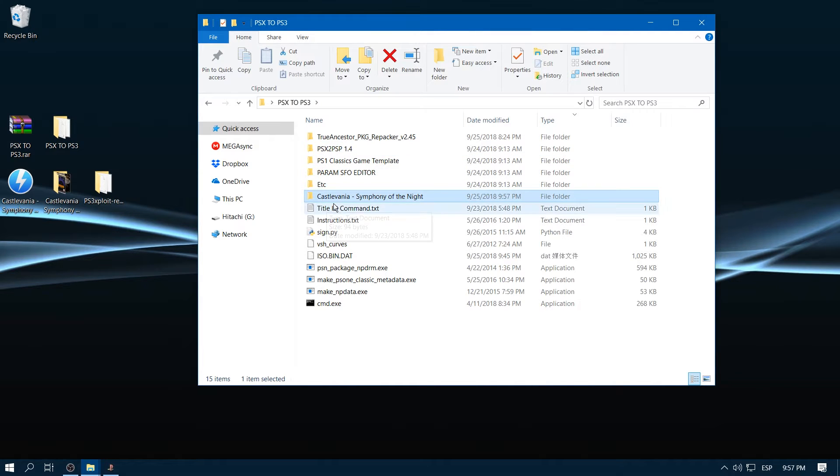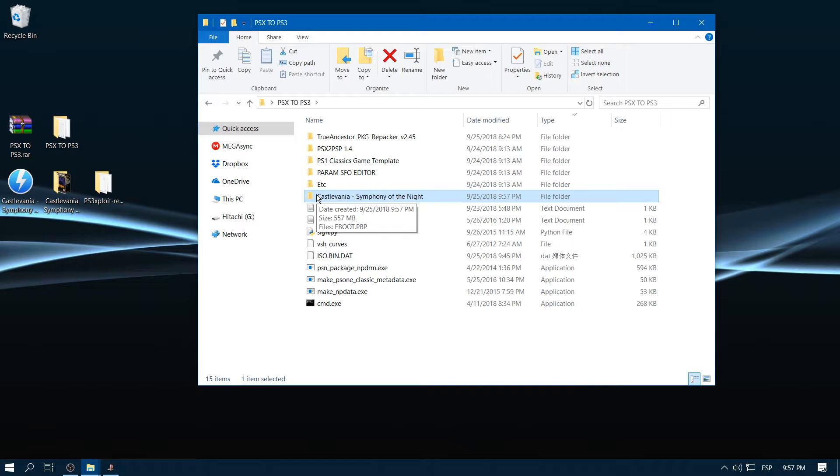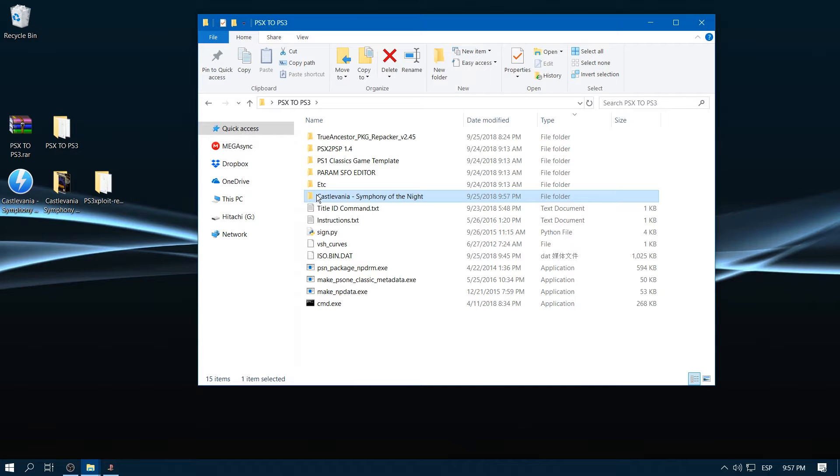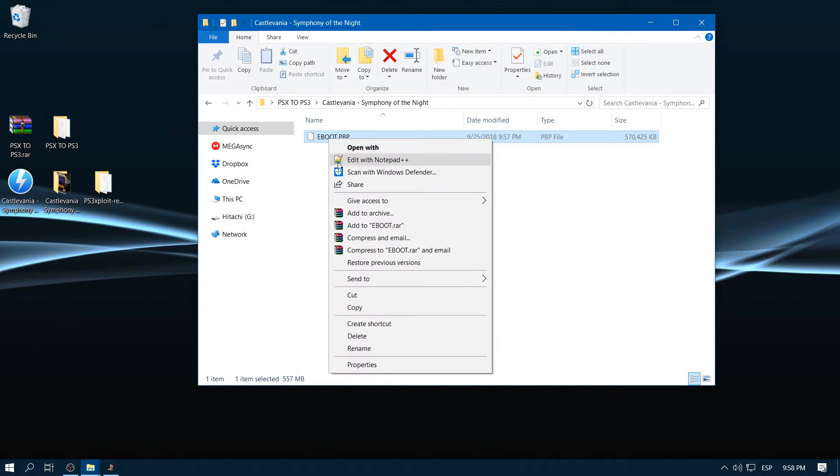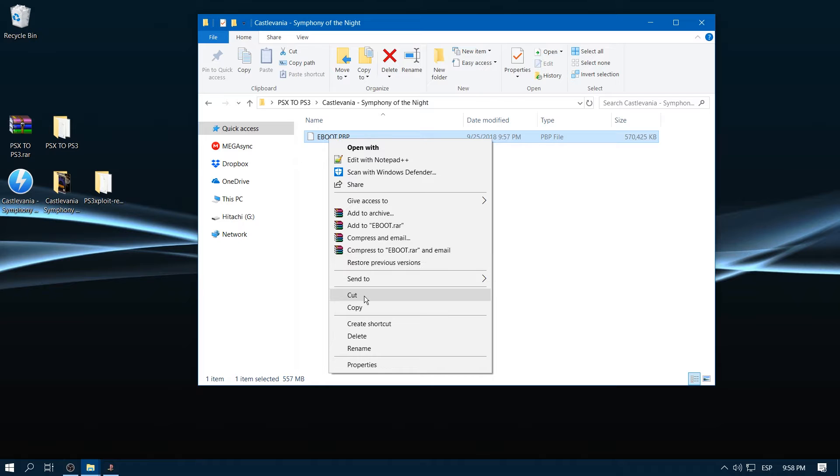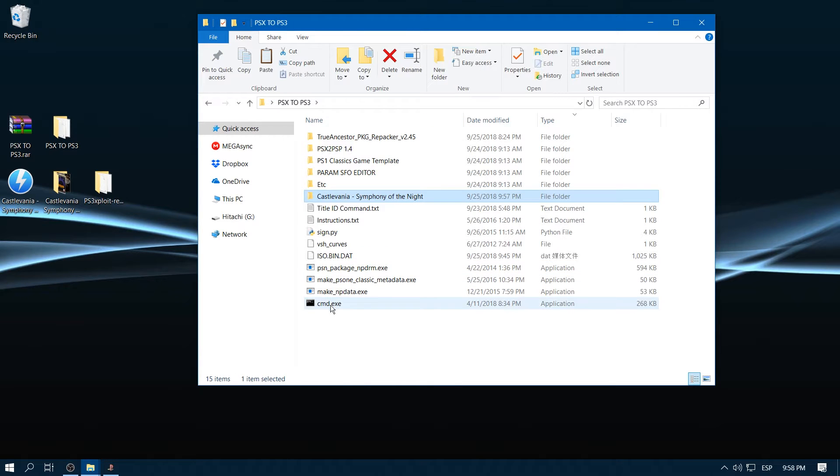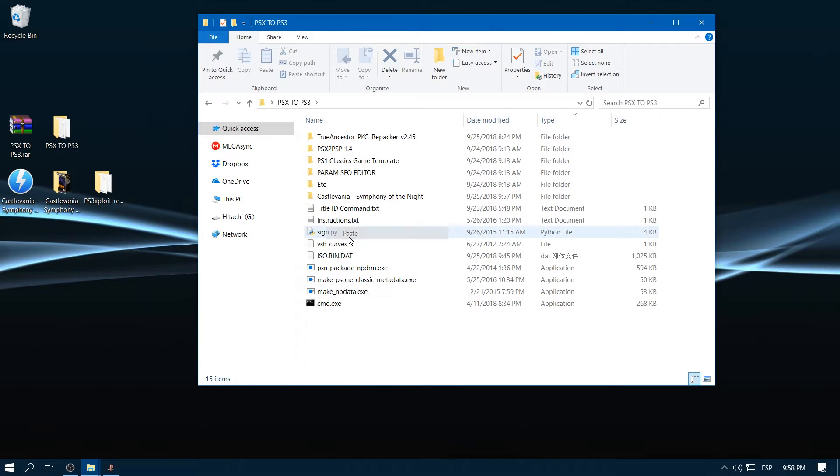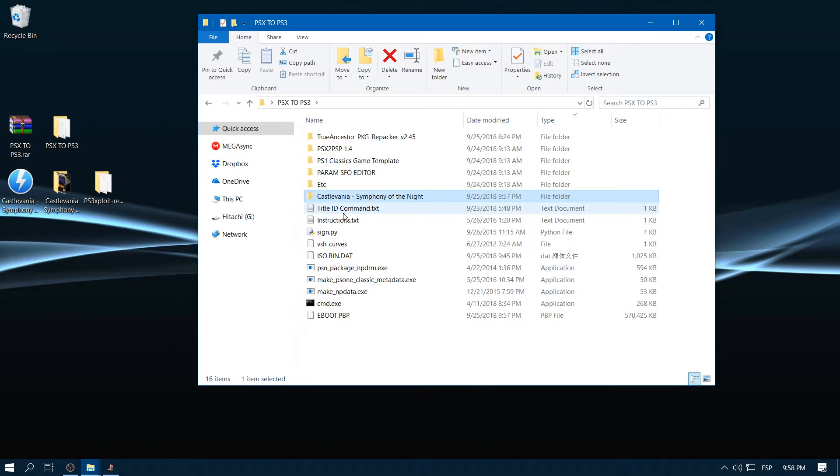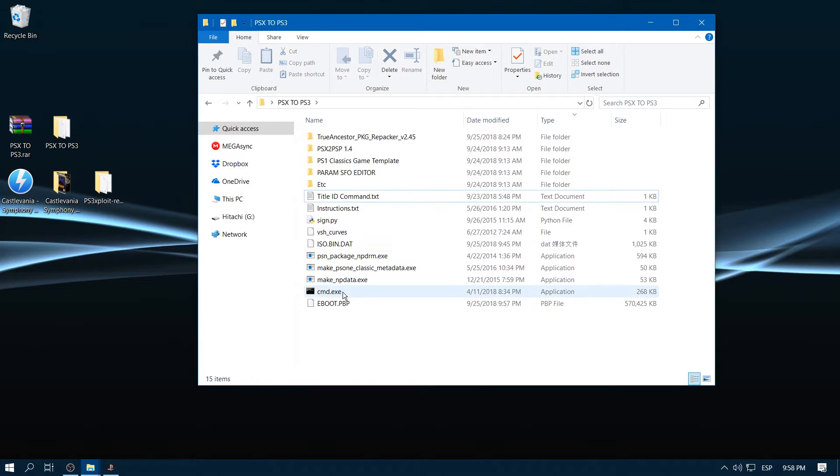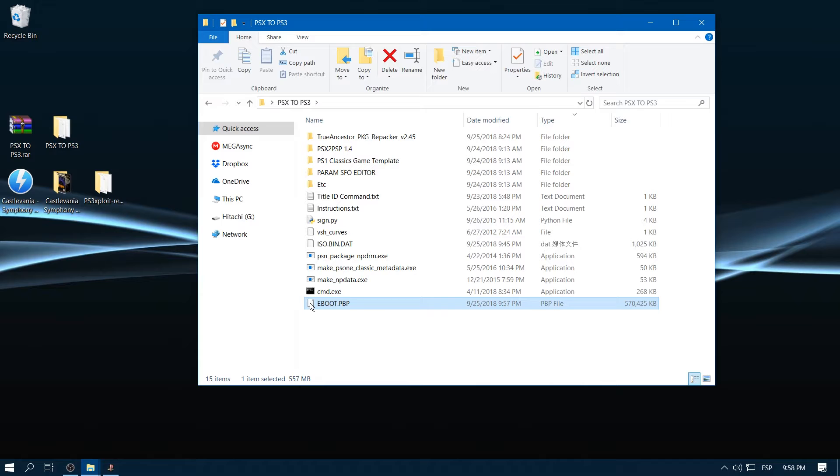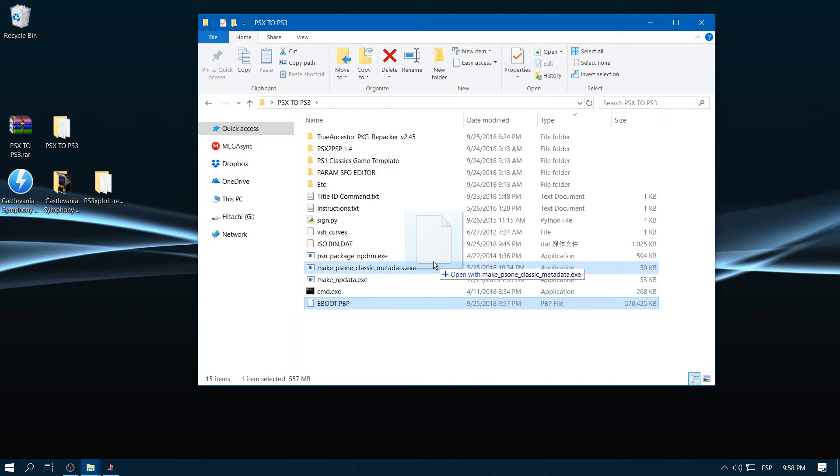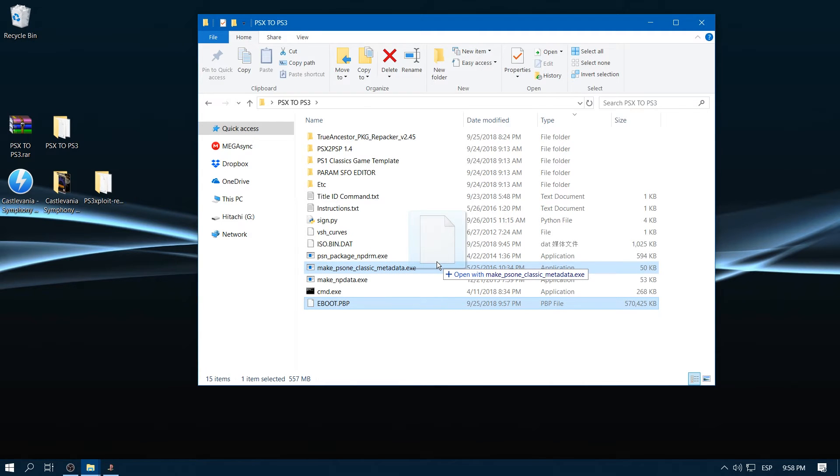As you can see we have created a game folder with a game on it, EBOOT.PBP. We have to cut this and paste it right here. I'm going to delete this. Then we're going to drag and drop the EBOOT.PBP on this one, metadata.exe.